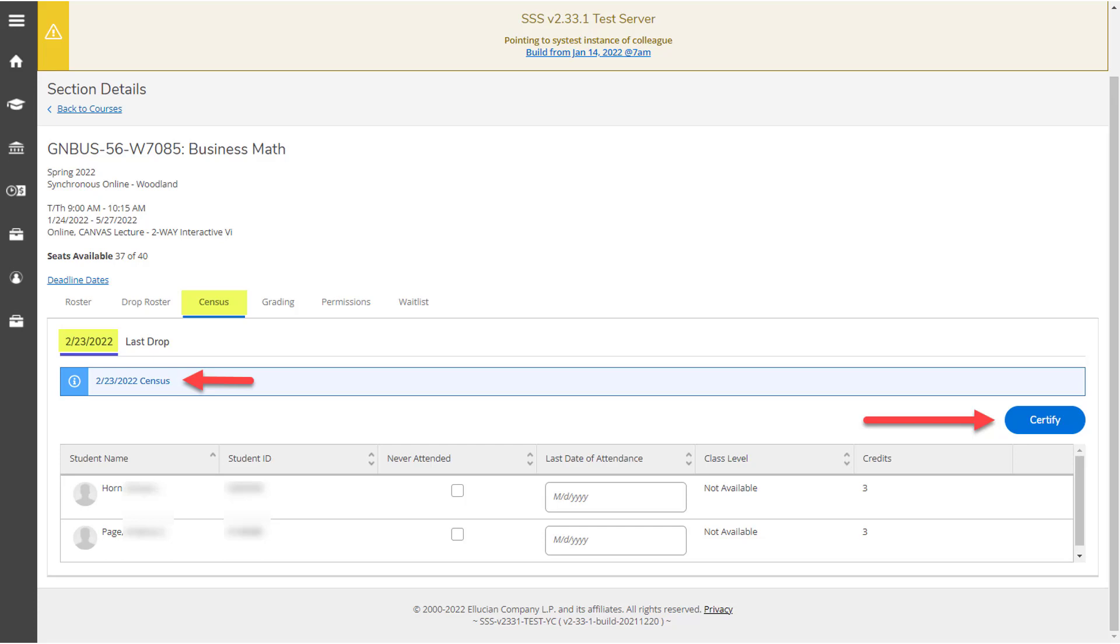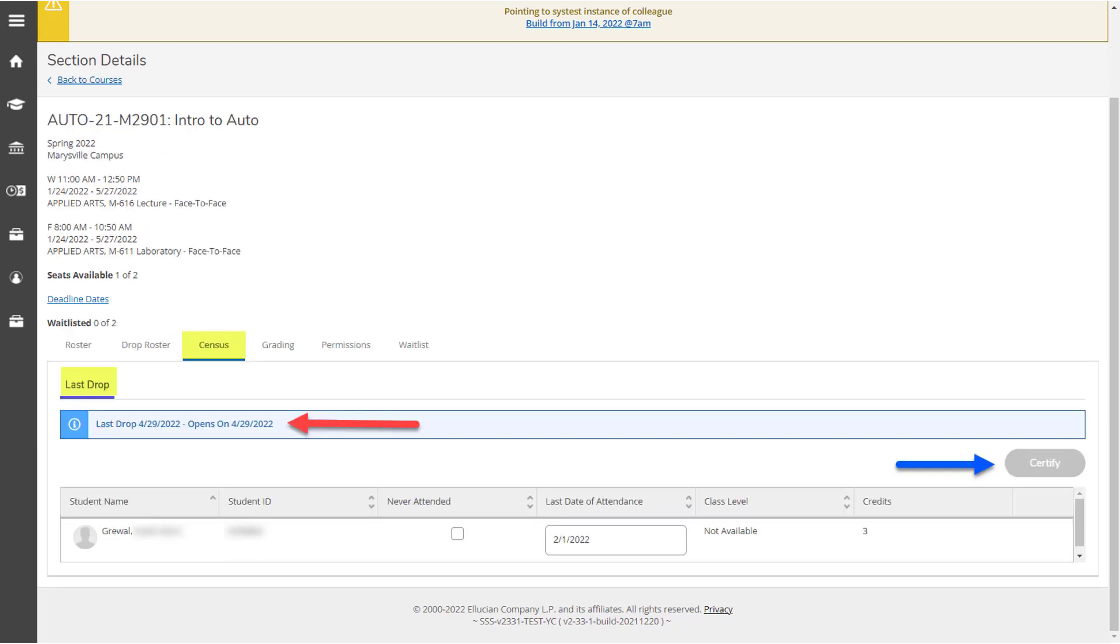Once the census roster contains only active students, click the blue certify button on the top right side of the roster. Once you've completed your certification, note that the census date tab disappears and the last drop tab is the only one remaining.